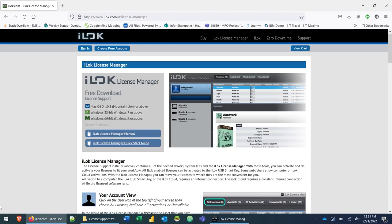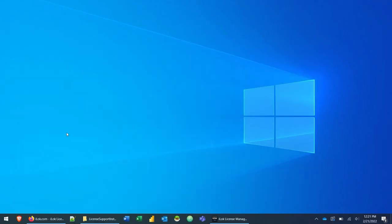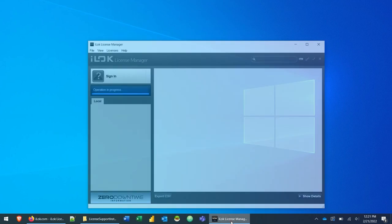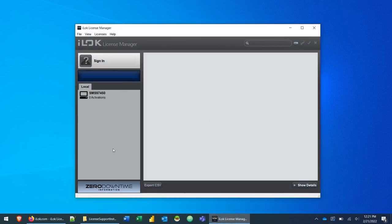Once that's installed, you'll find the iLok license manager in your start menu or as an icon on your desktop. In my case, I have my icons hidden, so it's down in my start menu. Go ahead and open that up.